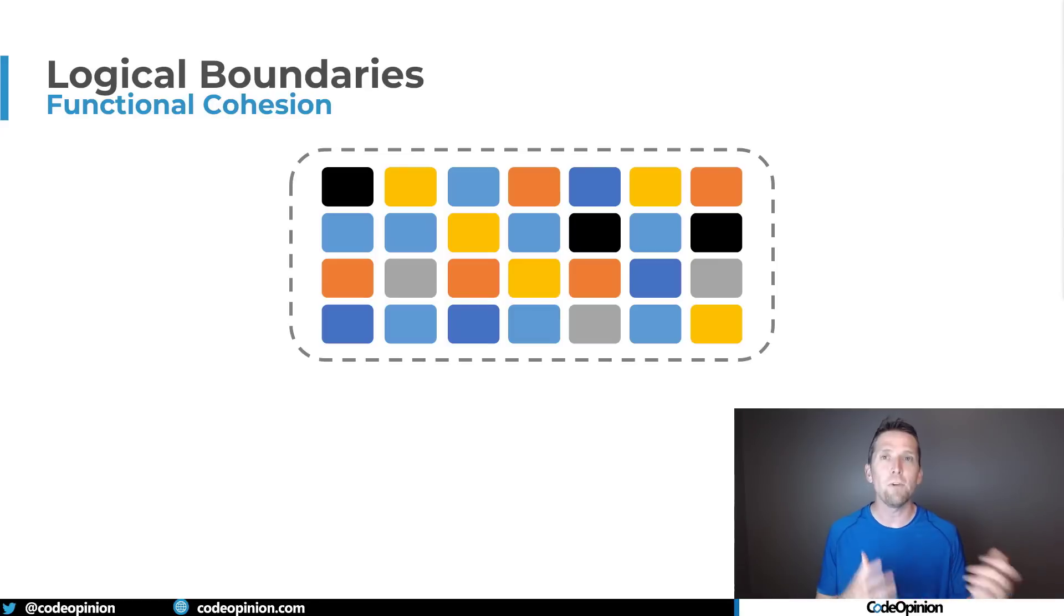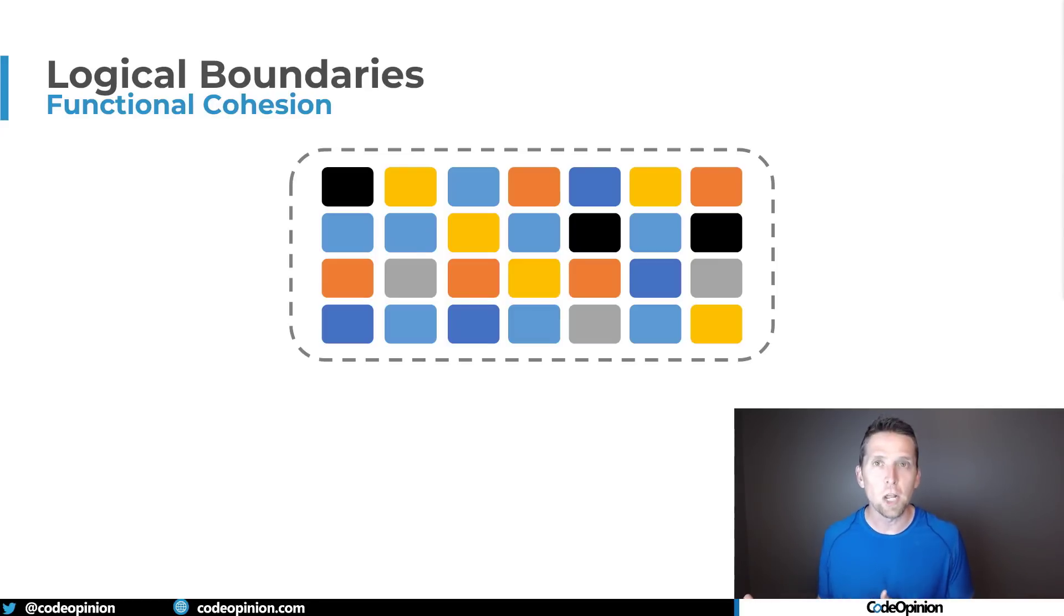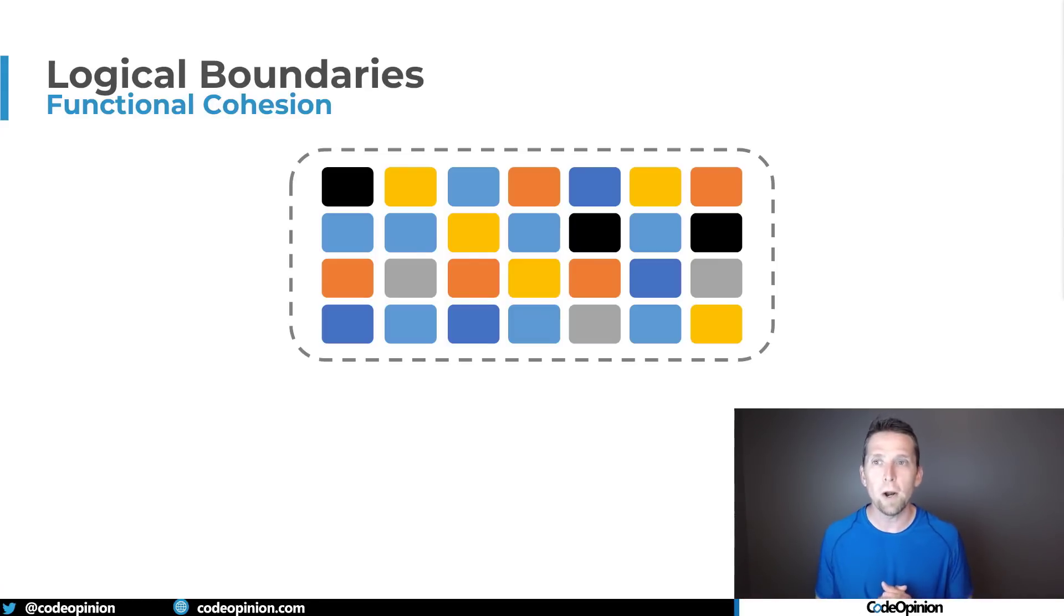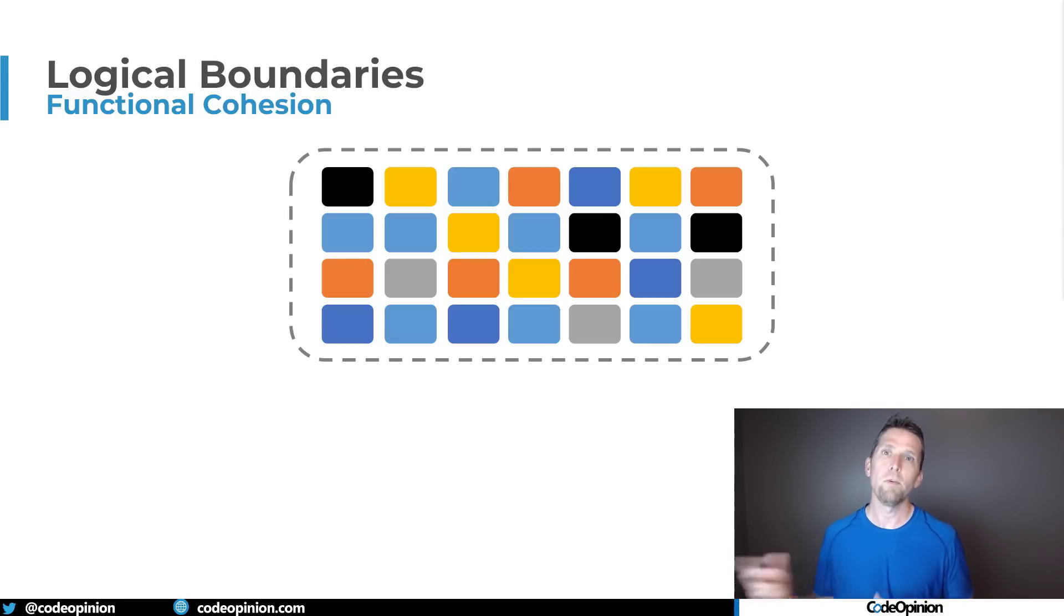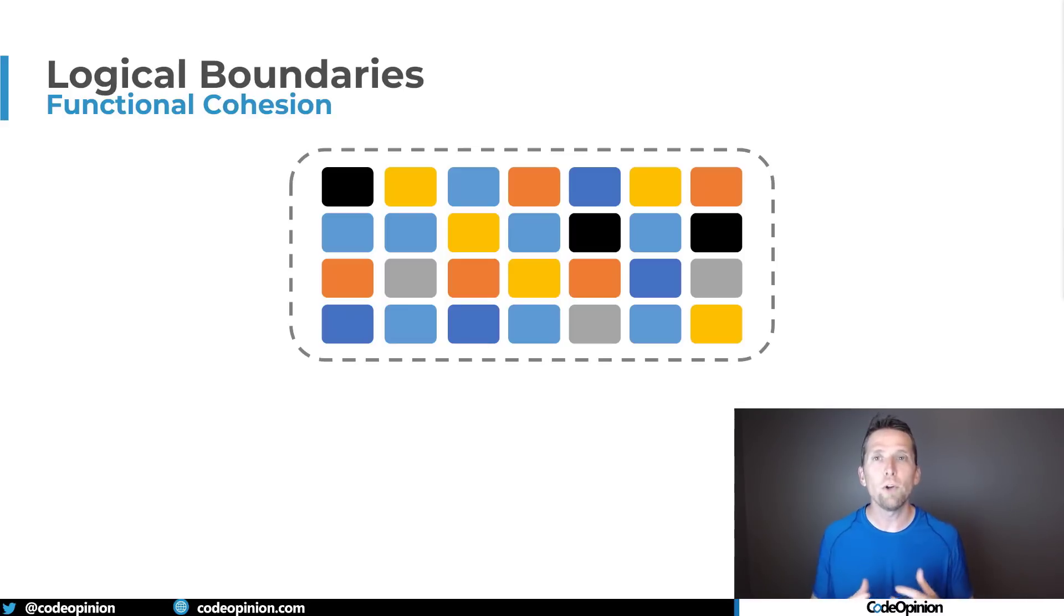Well if we're talking about a product and warehouse the warehousing portion has a concept of a product sales has the concept of a product and those are completely two different logical boundaries.